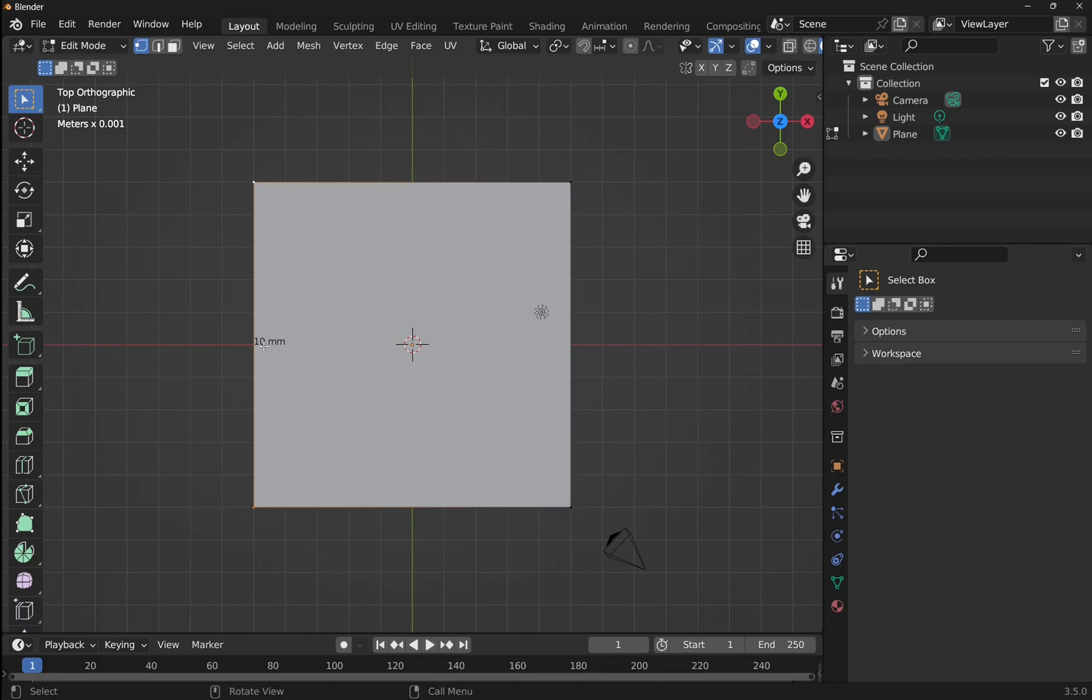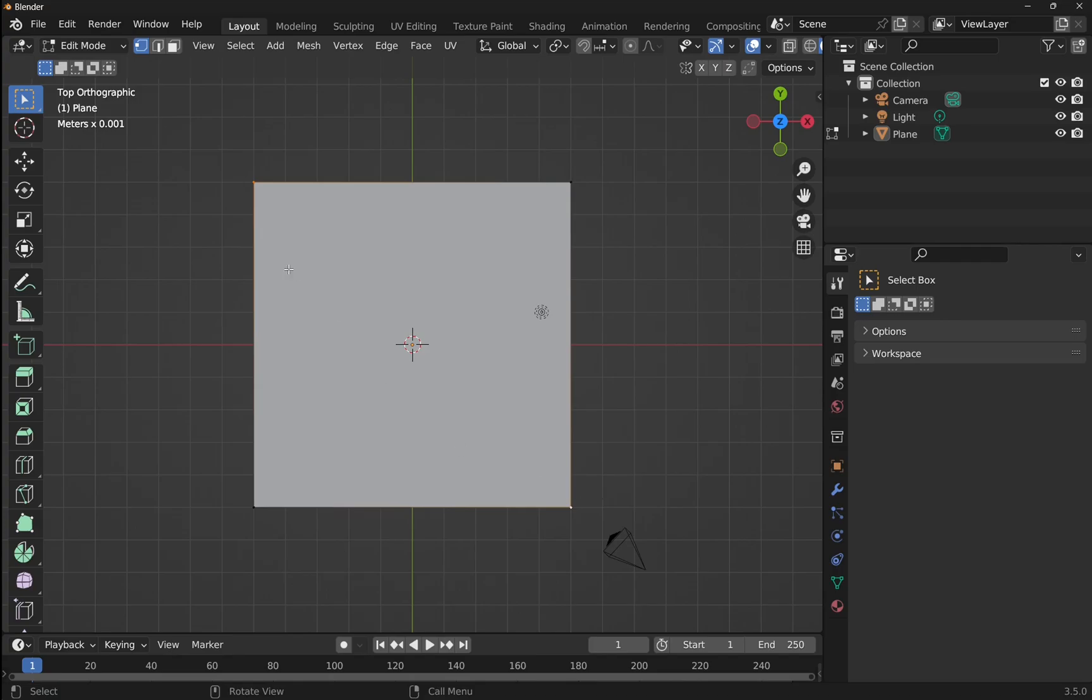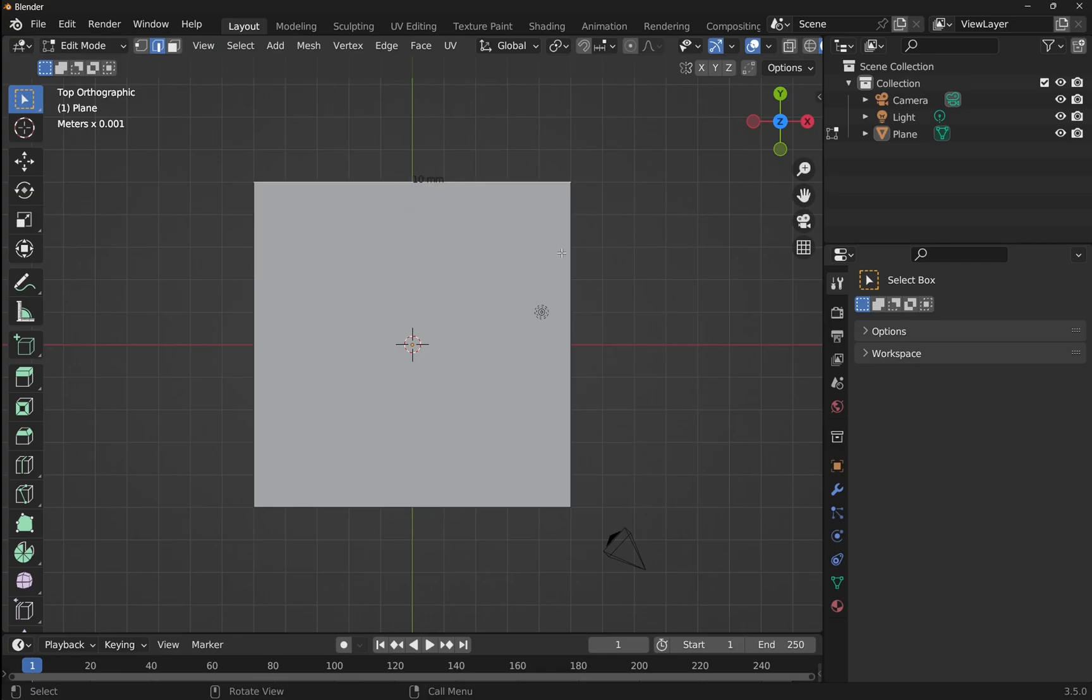Let's bring this around so we can see it better. So you can see the 10 millimeters there. If we select the vertex that is on the other side, say from corner to corner, let's select this one and then shift select this one. Then you can see we've got no length showing up because this only displays the edge length. So if I select the edge and select this edge, you can see I've got the 10 millimeters coming up.